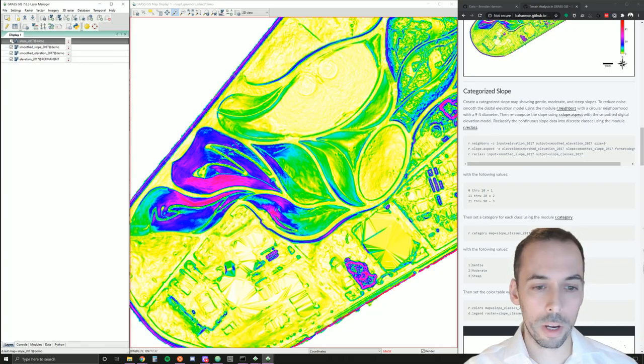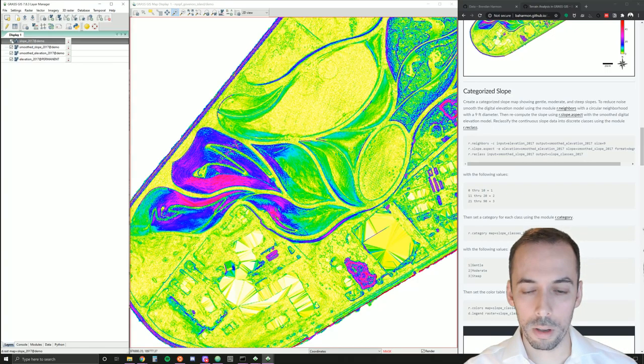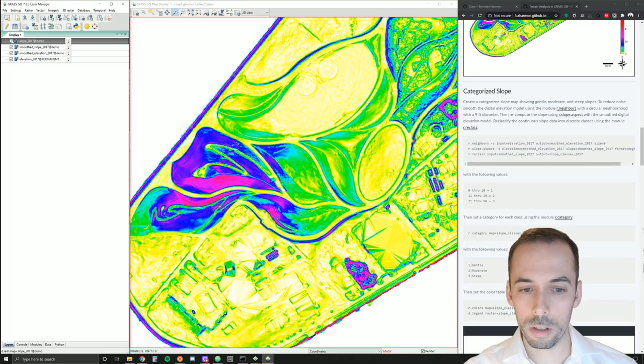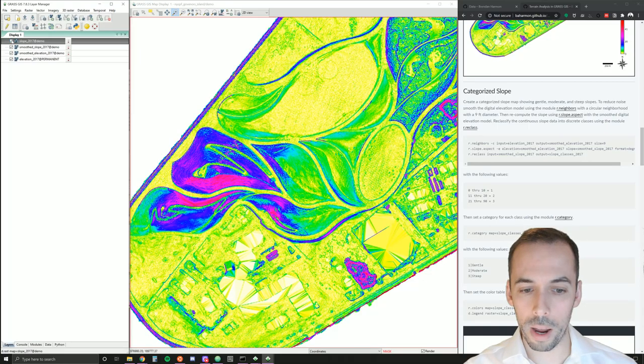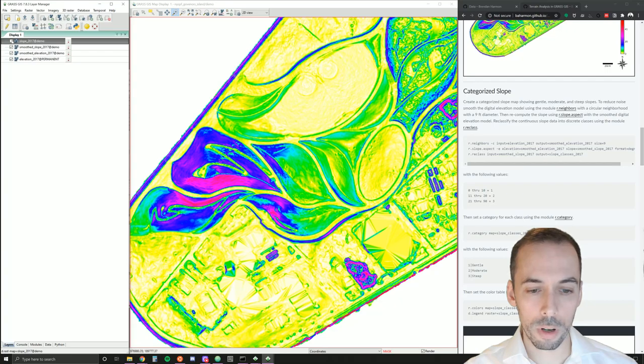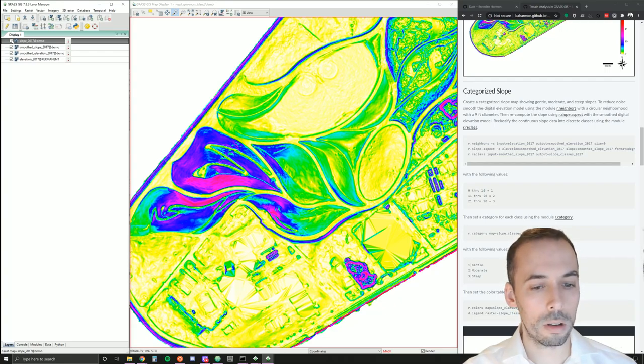Let's zoom in on our landforms and we'll compare the two slope maps. So here is the original slope map. You can see it's quite noisy. Here's the smooth slope map. It's much smoother and we'll be able to extract categories from this quite nicely.